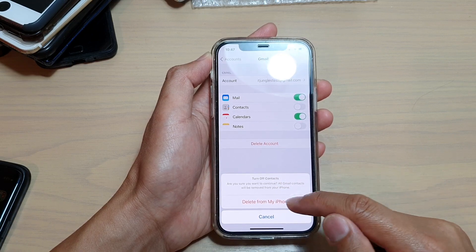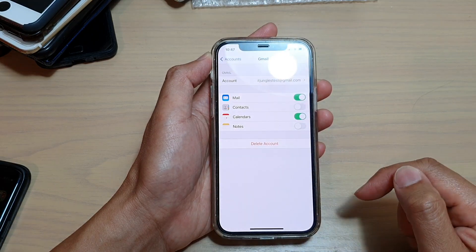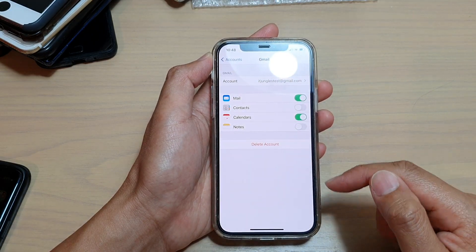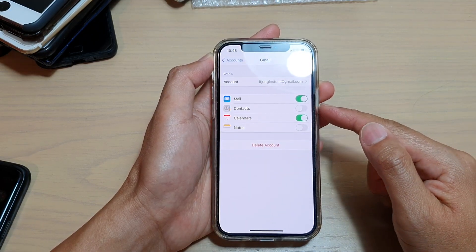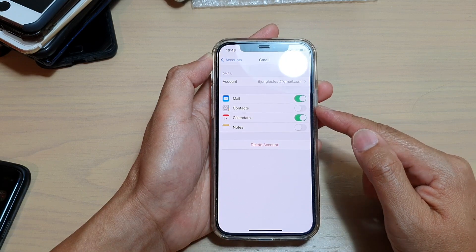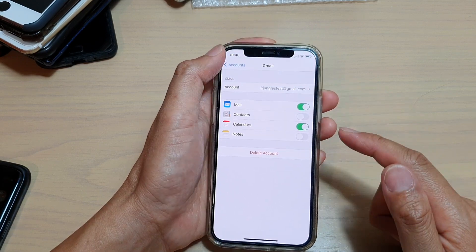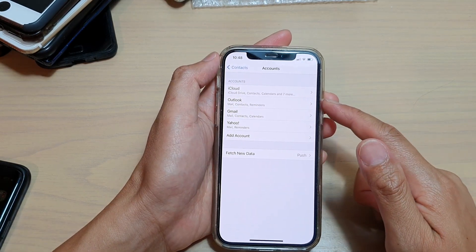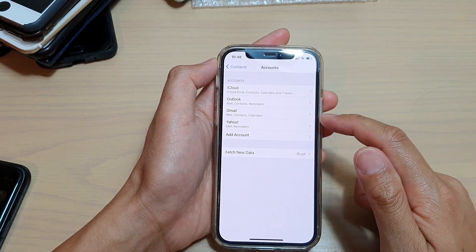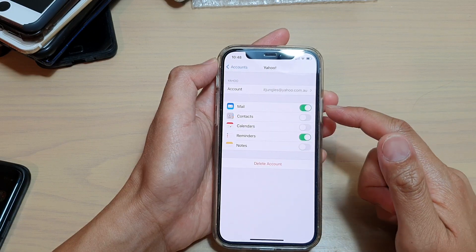By tapping on that, it will not import any contact details from the Gmail account. Then you continue to go down to all of your accounts.